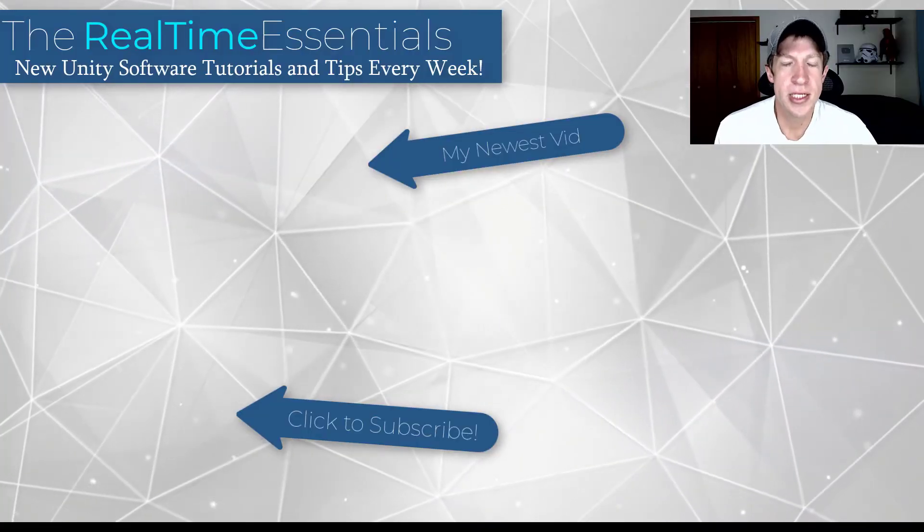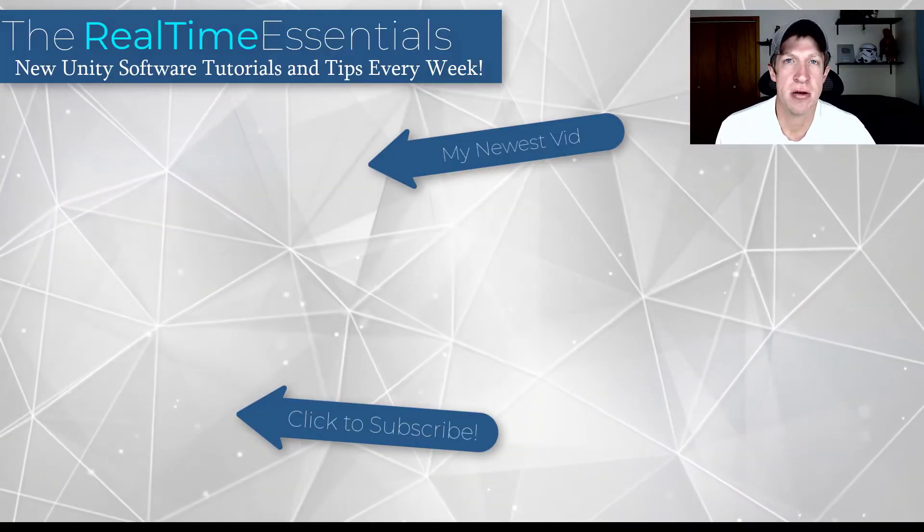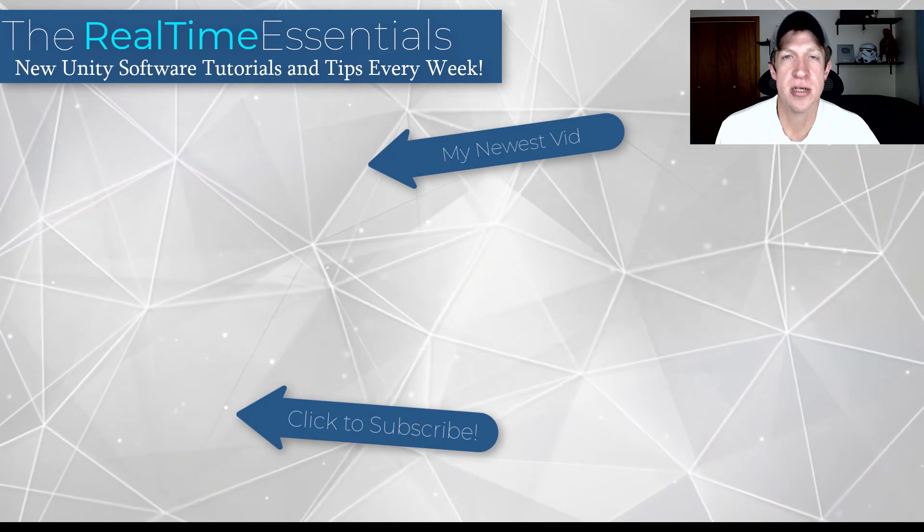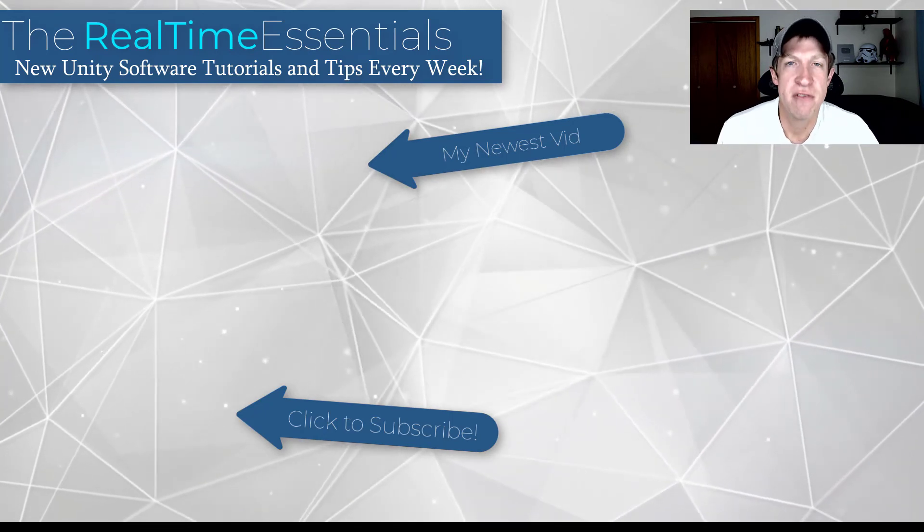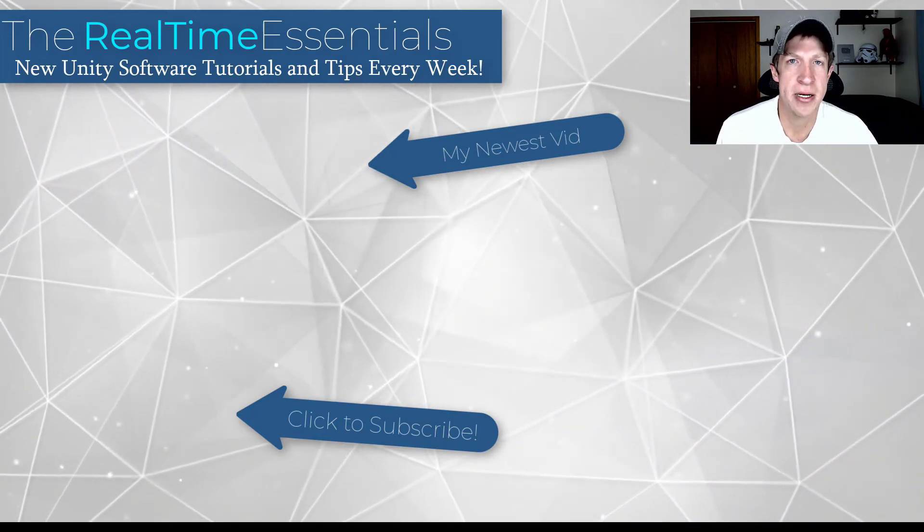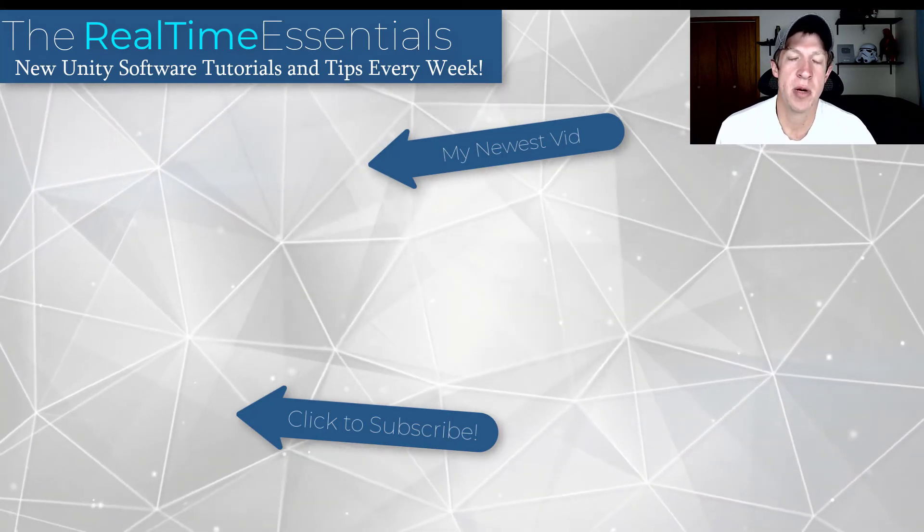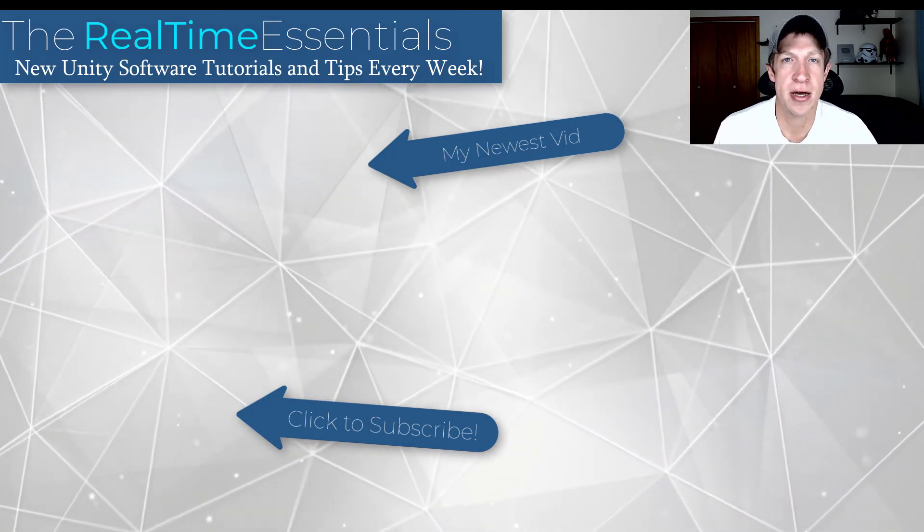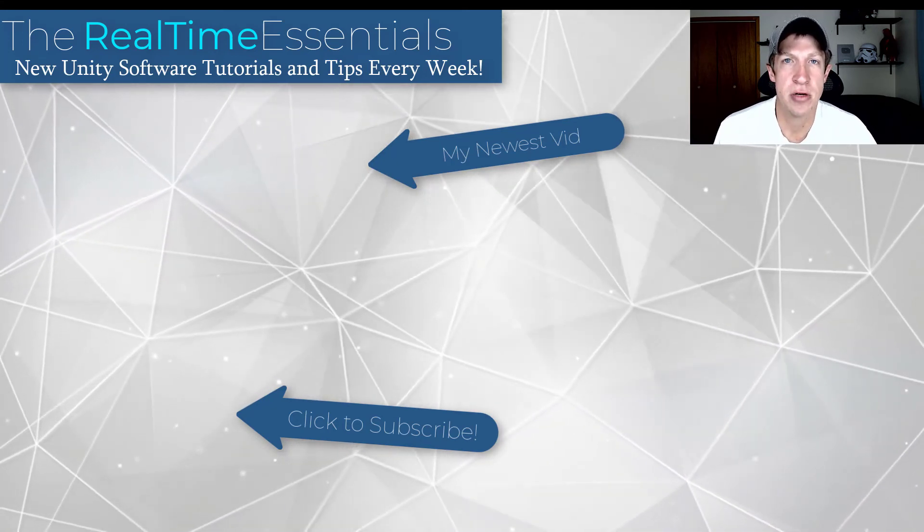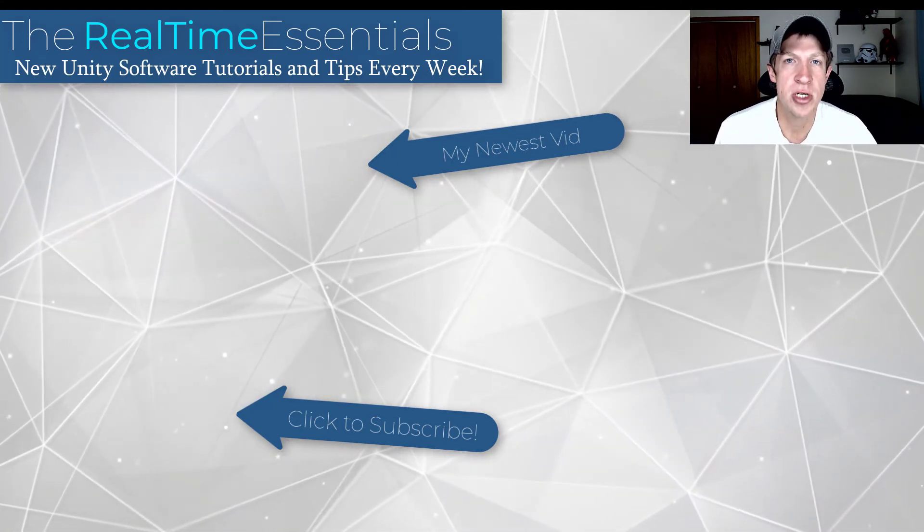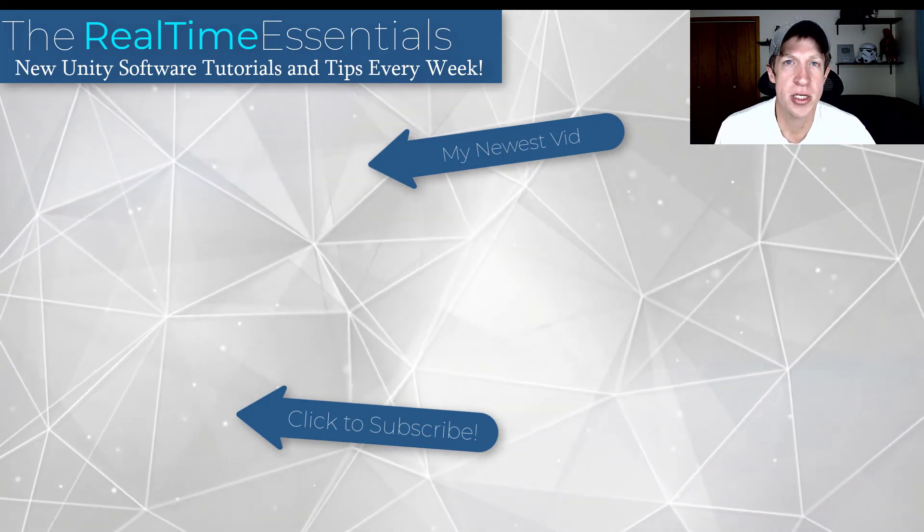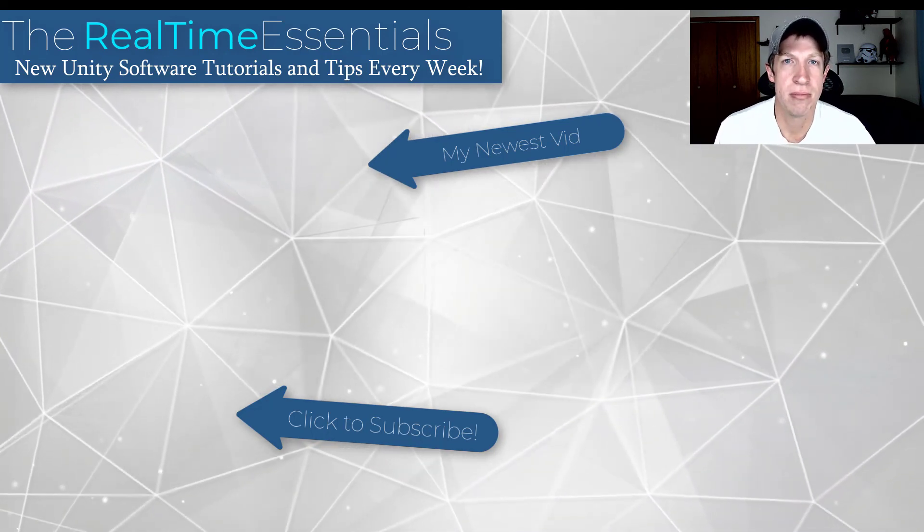So those are some quick tips to help you with your navigation inside of Unity. I will link to some other helpful videos on this page. If you like this video, please remember to click that like button down below. If you're new around here, remember to click that subscribe button for new Unity content every week. As always, thank you so much for taking the time to watch this. I really appreciate it and I will catch you in the next video. Thanks, guys.